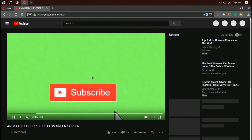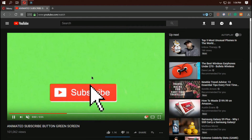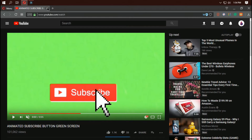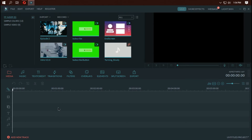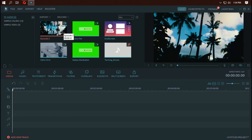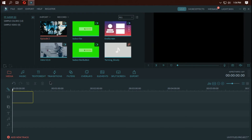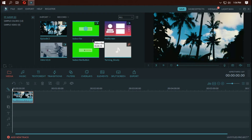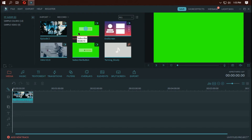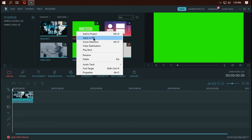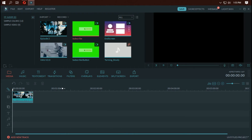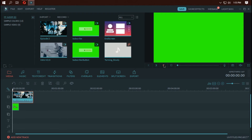Download this video. After you download that video, open Filmora and import the video file. Don't drag any of the video clip onto your timeline, and now add the subscribe button template to PIP. You have a green screen subscribe button.